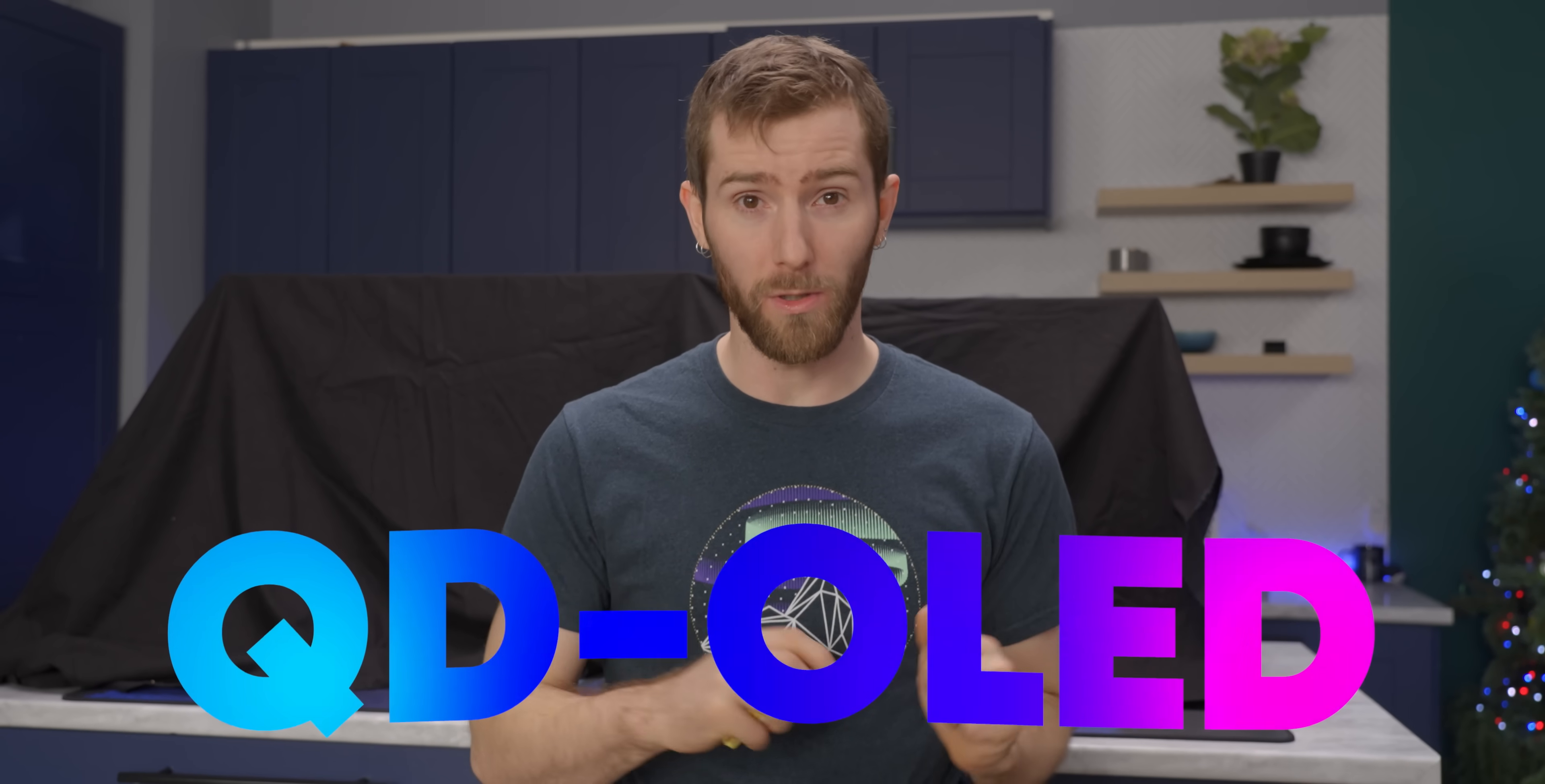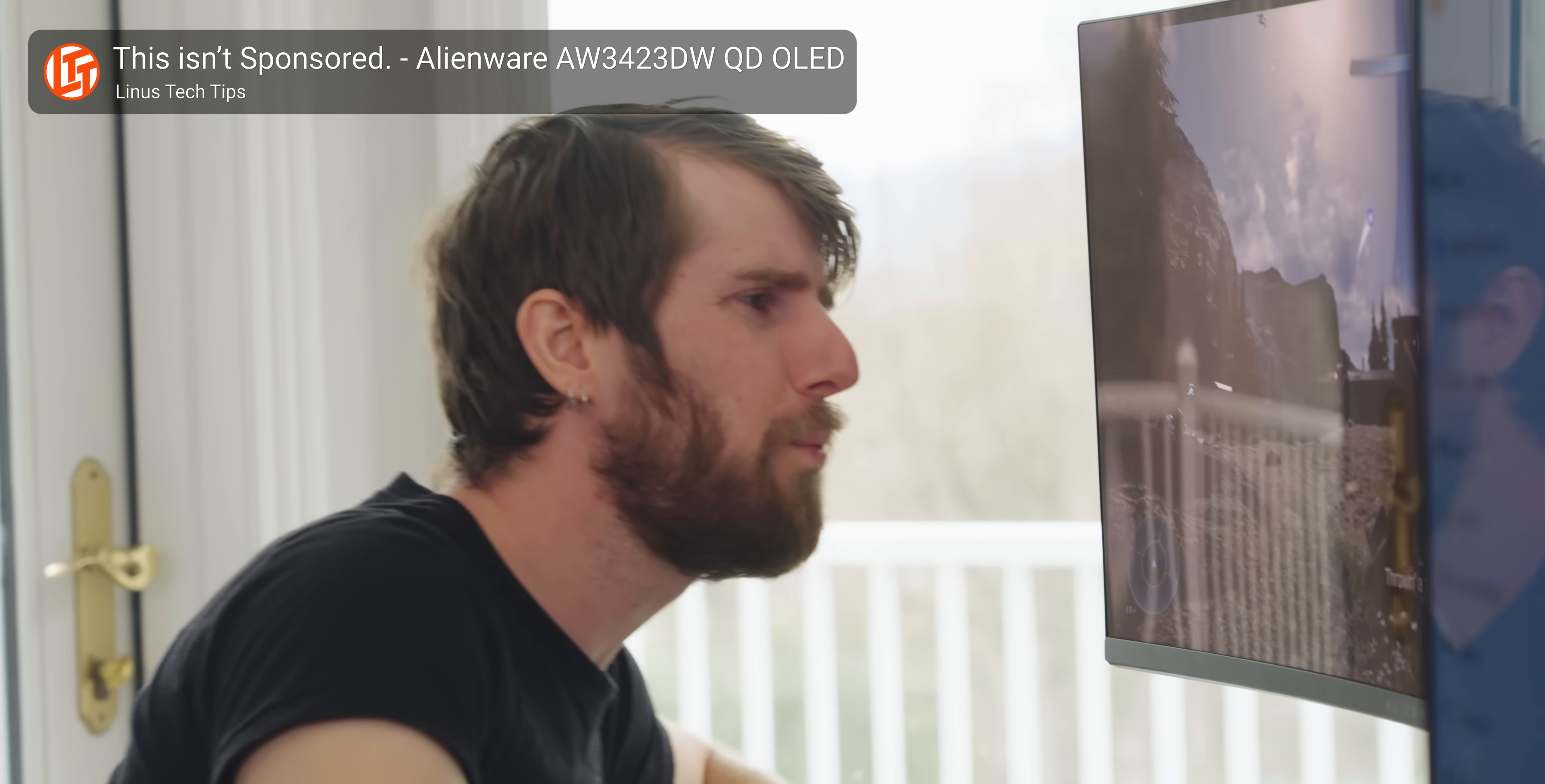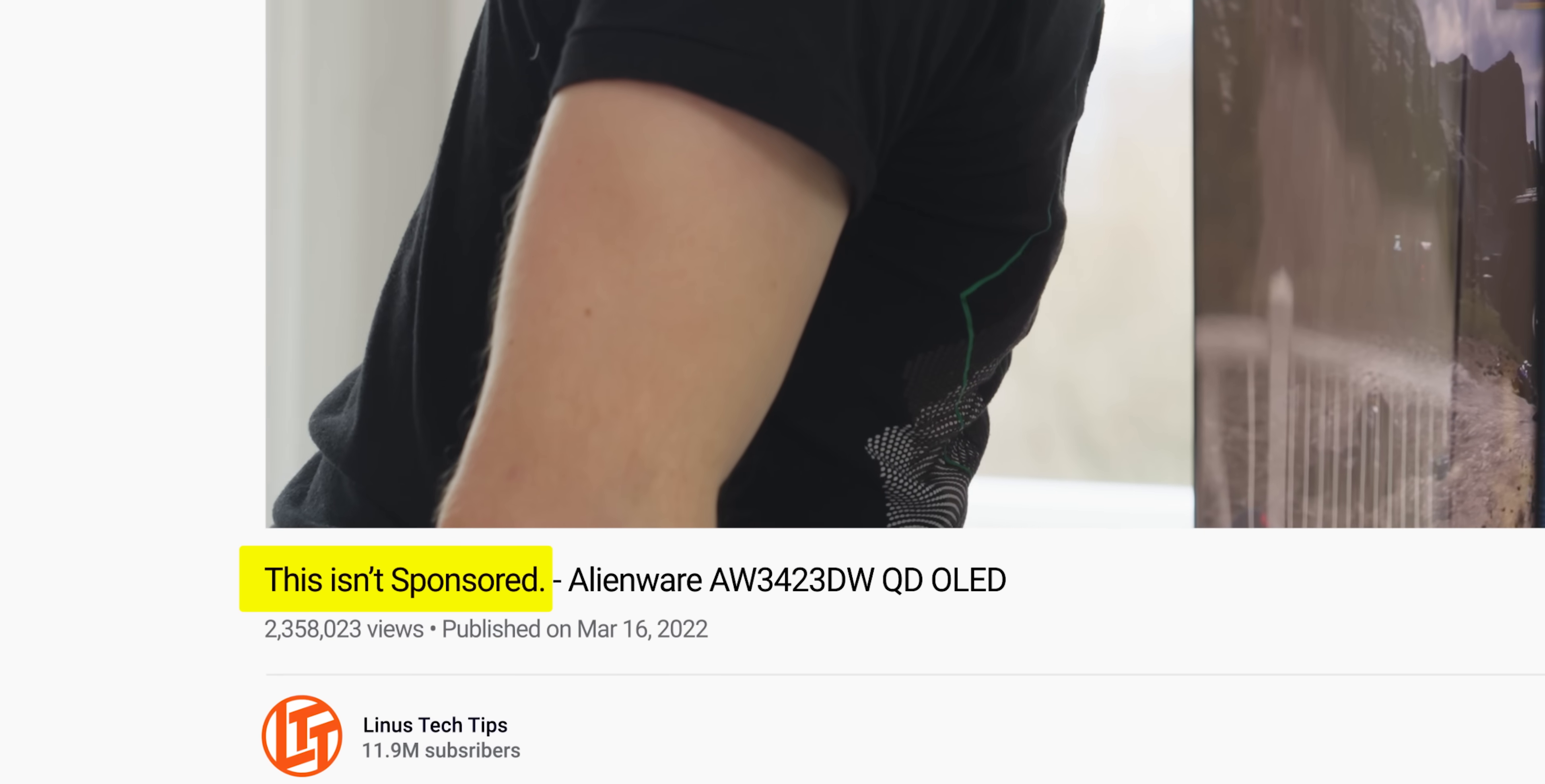Samsung's QD-OLED technology has been winning awards left and right, including here on our own channel, where we gushed over it so hard when we first saw it that we put this in the title as a joke, and then gushed about it some more.